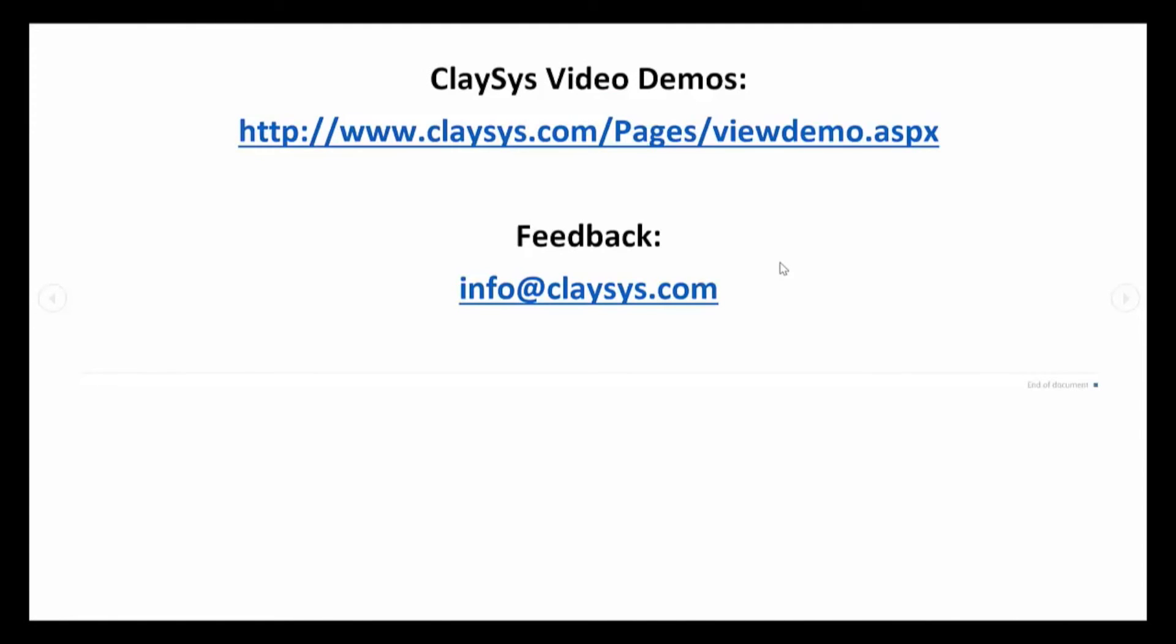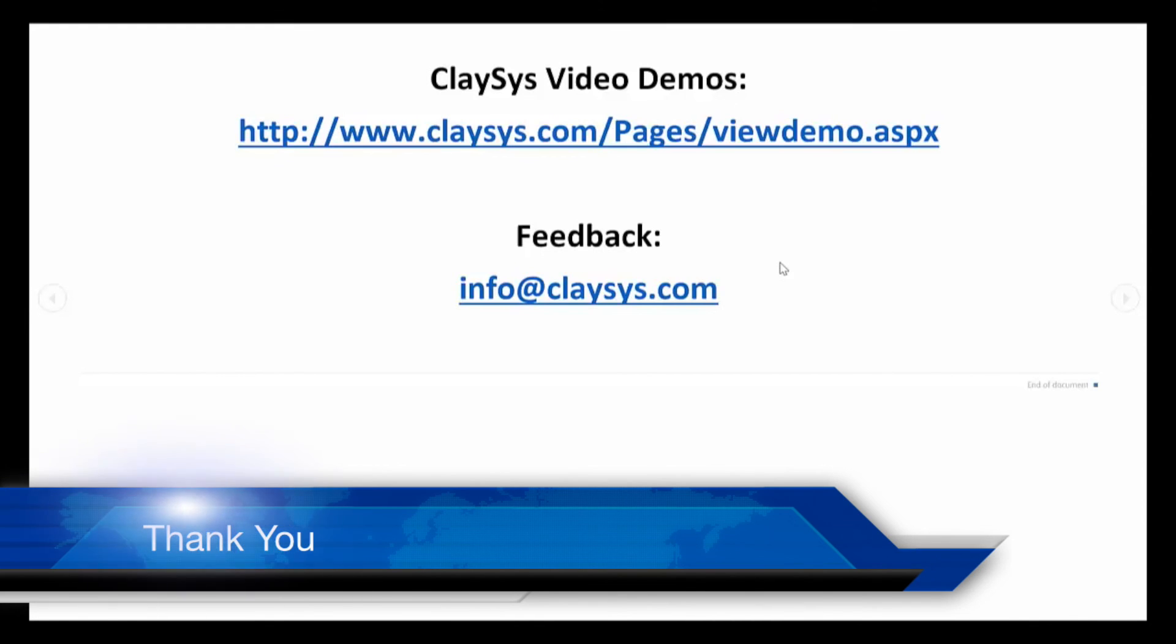I hope that you found this video to be beneficial. We're going to be producing more of these types of videos in the coming weeks and months, so be sure to visit our site often for updates. You can find our videos at www.clasys.com/pages/viewdemo.aspx. If there is a how-to video that you would like to see that is not currently on our site, please let us know using the feedback email below, info at clasys.com, and we will do our best to create this for you. Again, I hope you found this to be of benefit, and thank you for using Clasys App Forms.